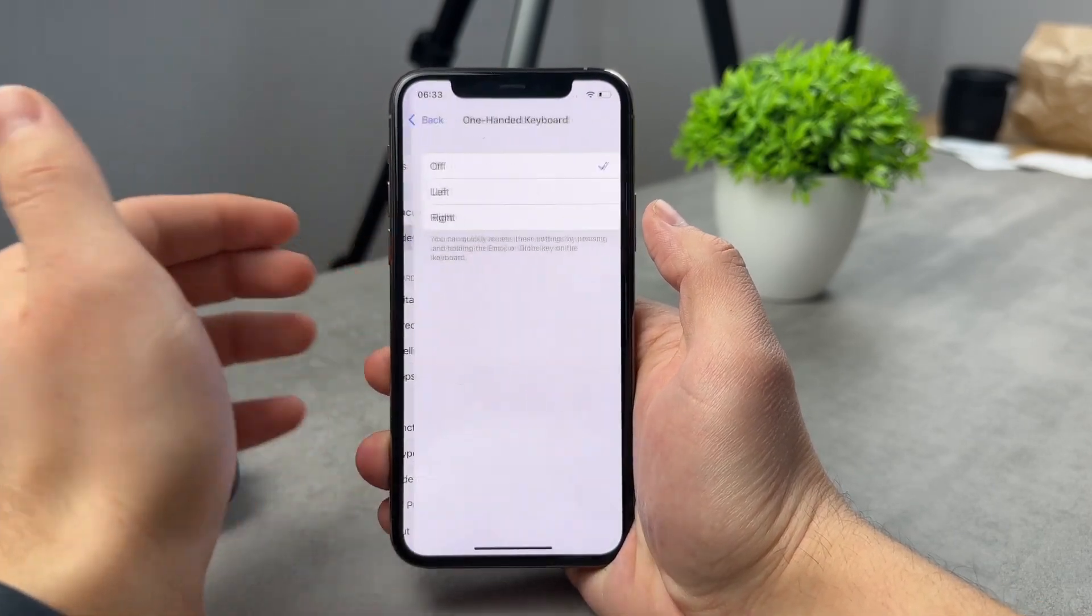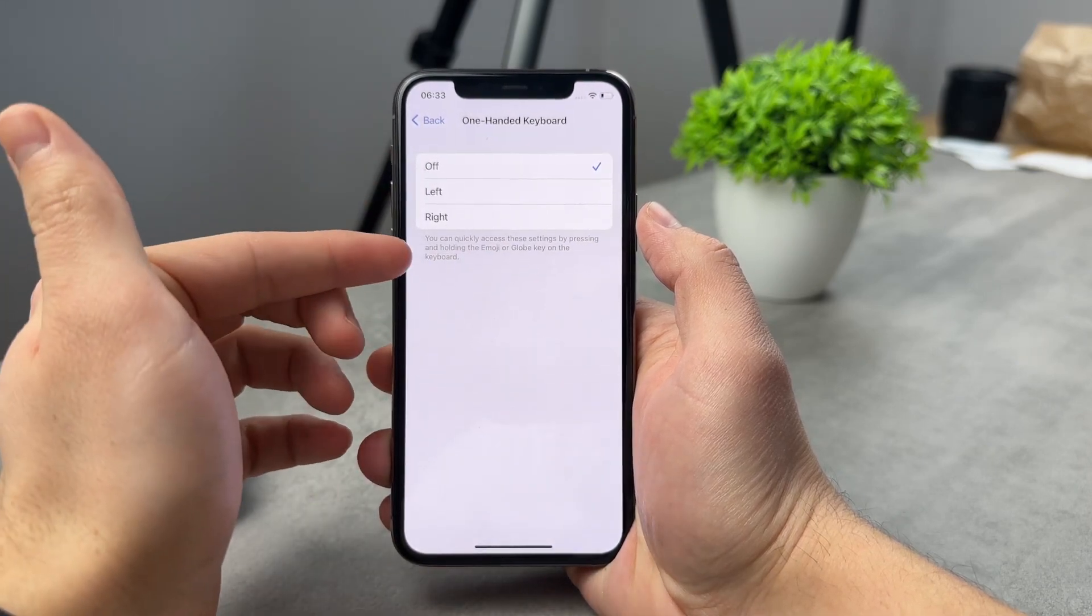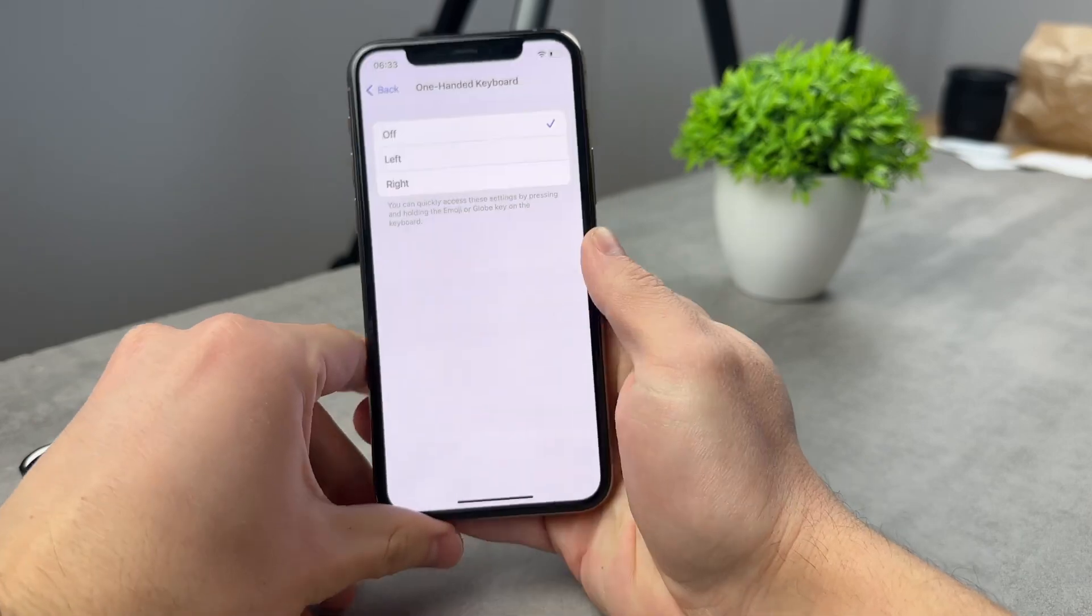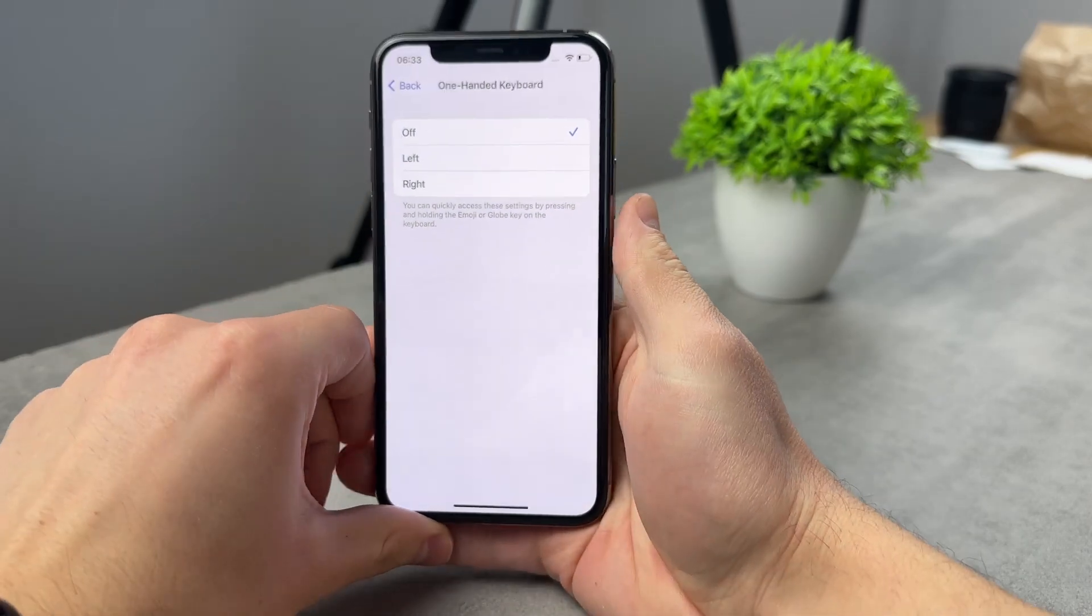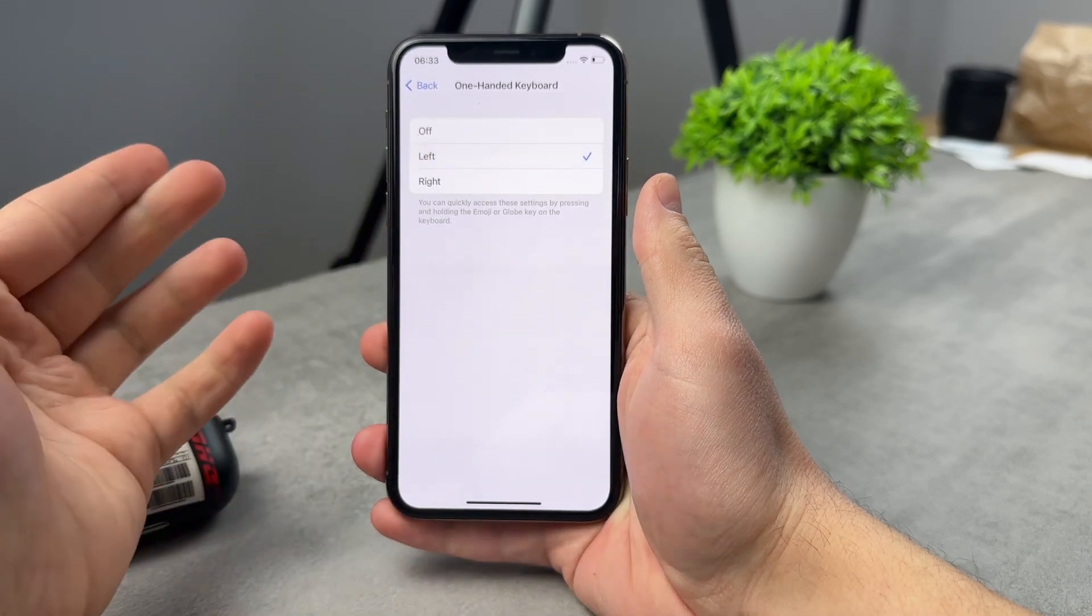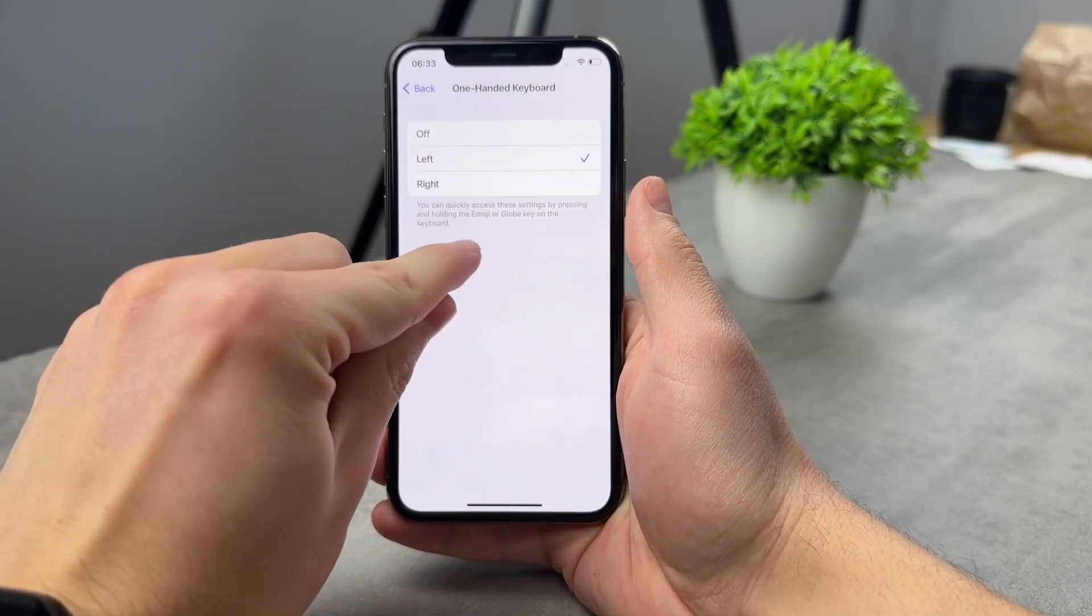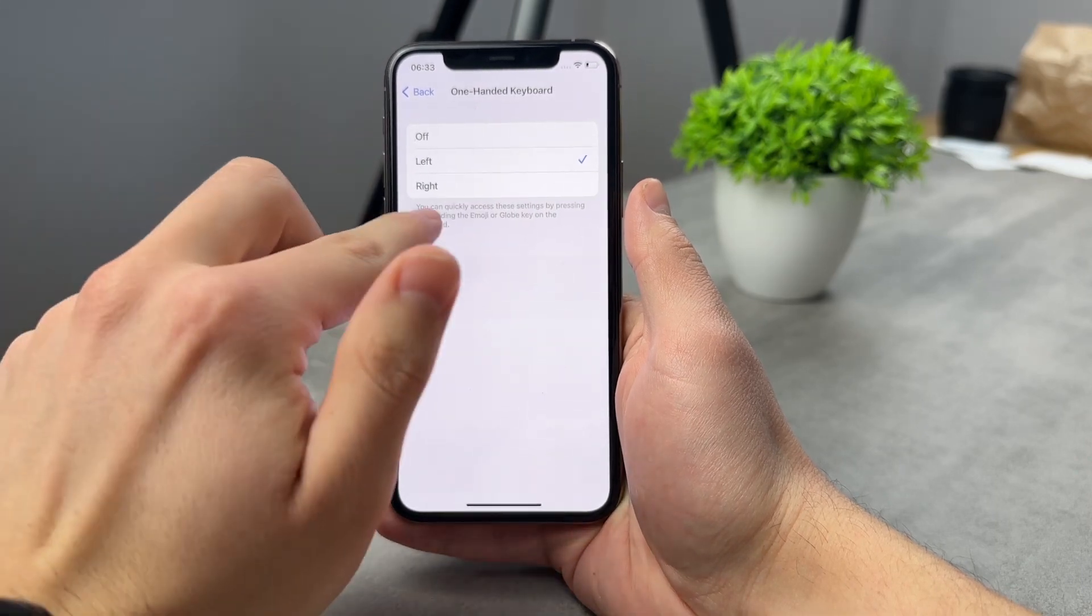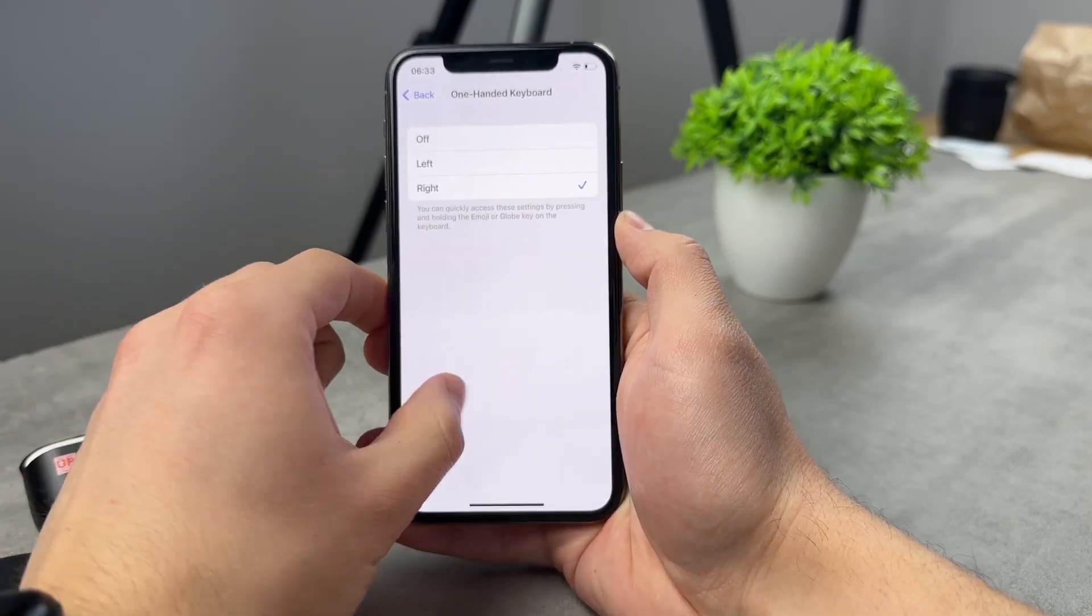There is also the one-handed keyboard, which for me, I have it off. And this can be accessed or this is for you if you're using your thumb like this. So the keyboard gets kind of smaller and it gets more to the right or to the left, depending on how you choose it. So you can hold on the emoji or globe key on the keyboard.